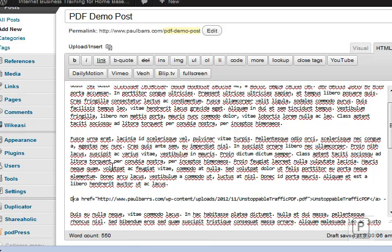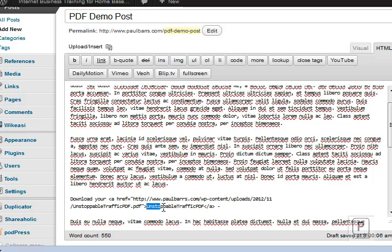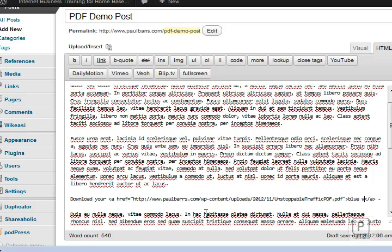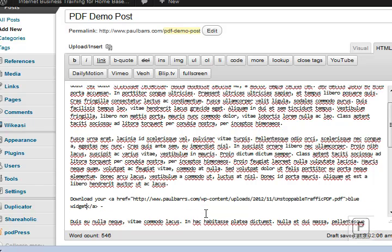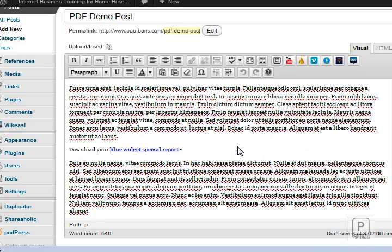So I need to go back here in the HTML and rewrite this. And then in between these two sections, just here and there, we put our hyperlink text, which is good for search engines. Blue widget special report. Okay, so that's good enough.